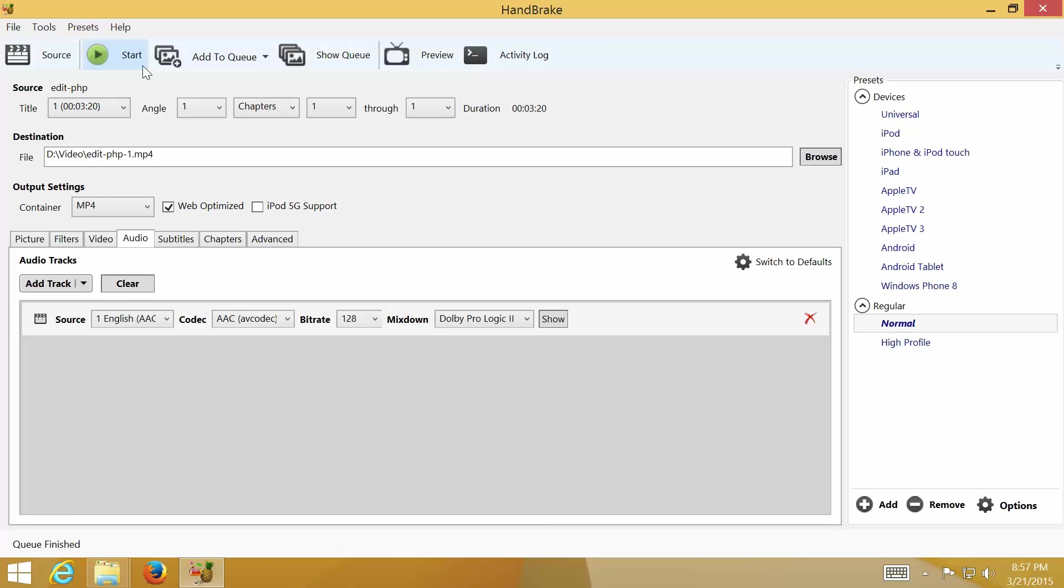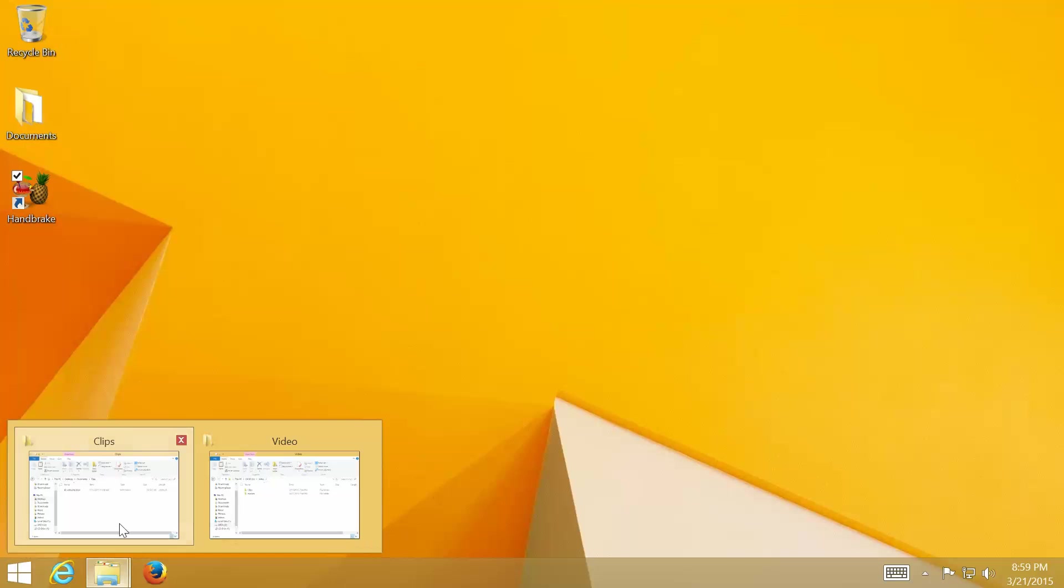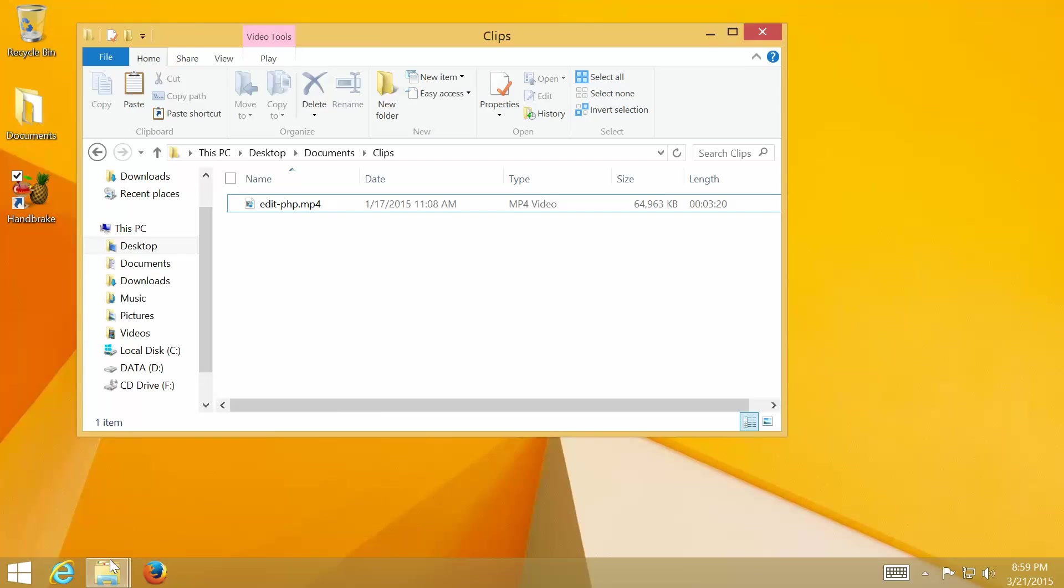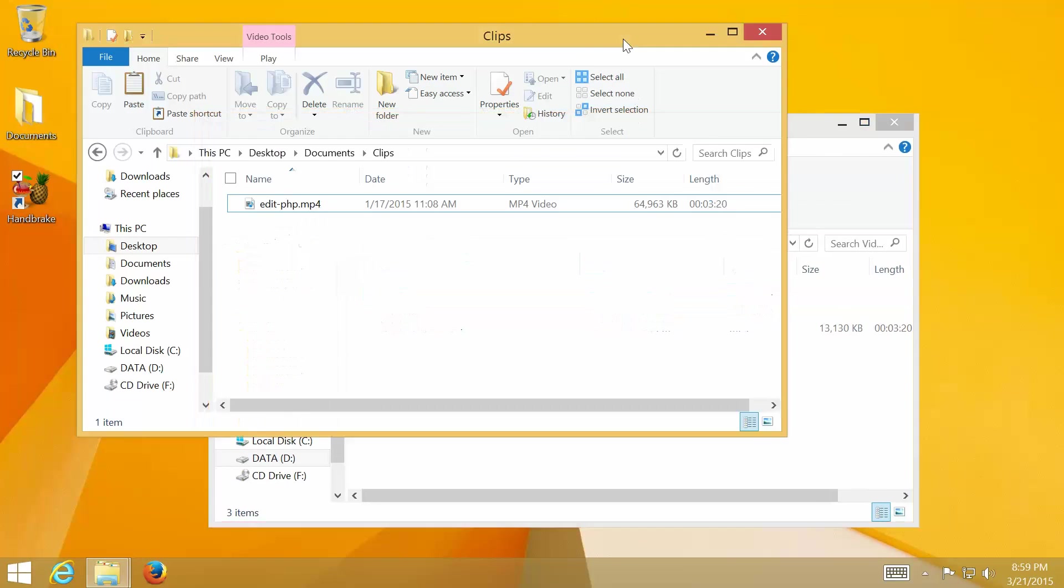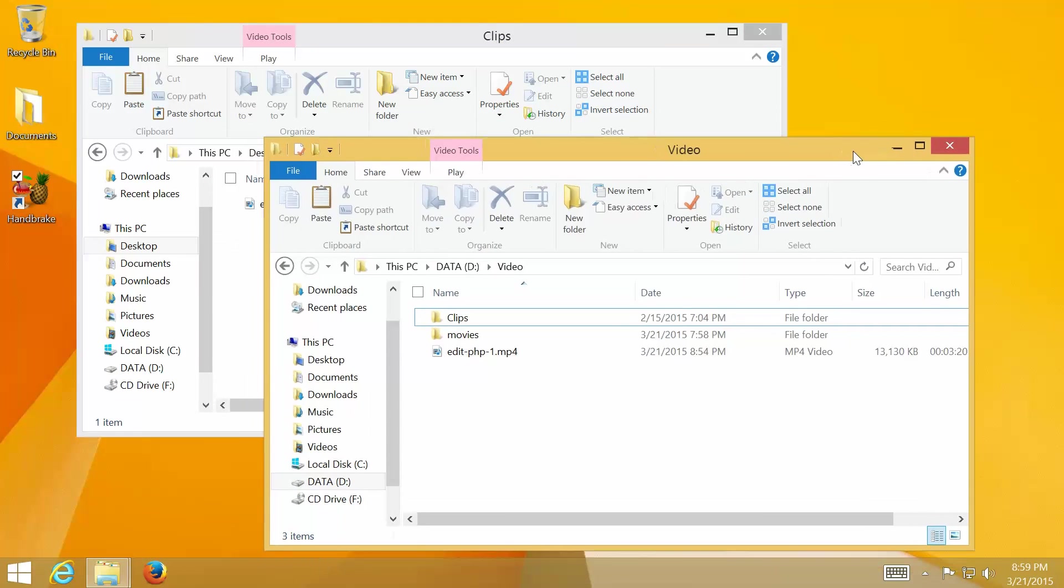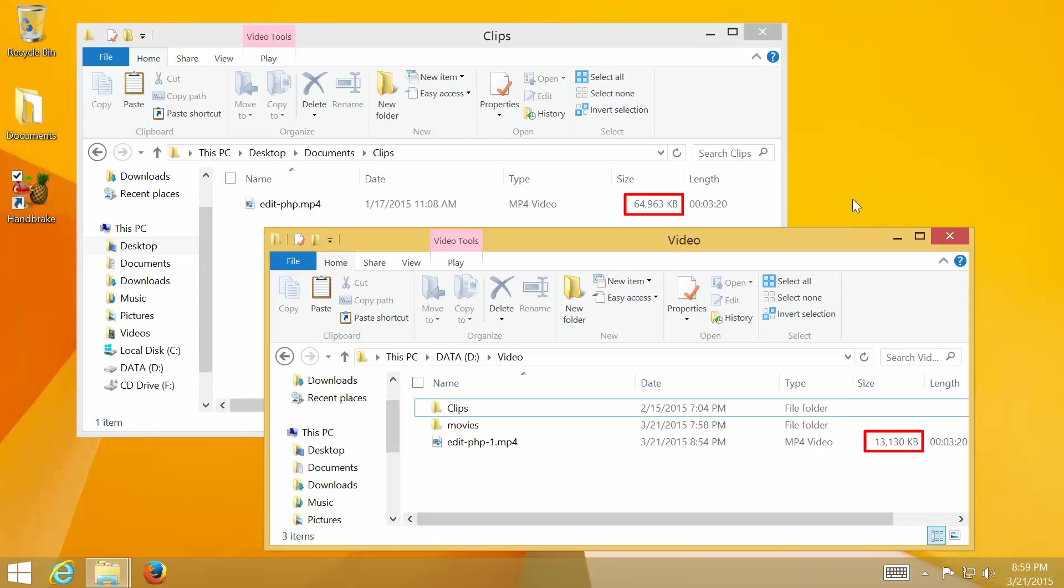Once it's complete, check the output folder. You can now compare the file size between the original and the converted one. In this video, the output file is 14MB, compared with 64MB, so HandBrake has compressed about 80%.